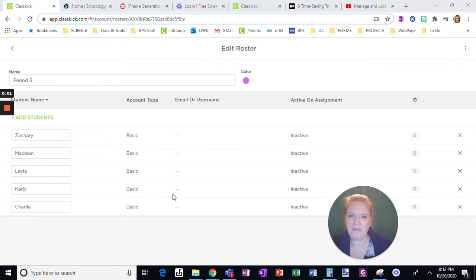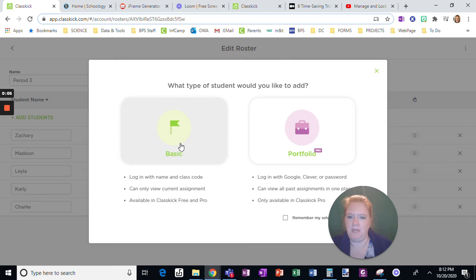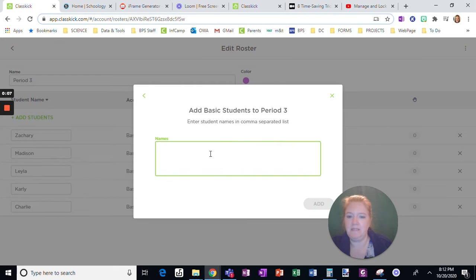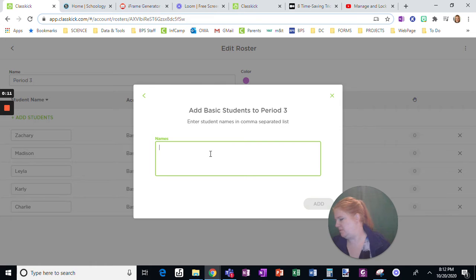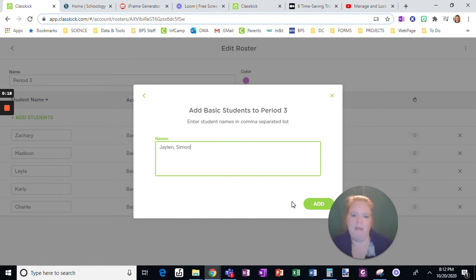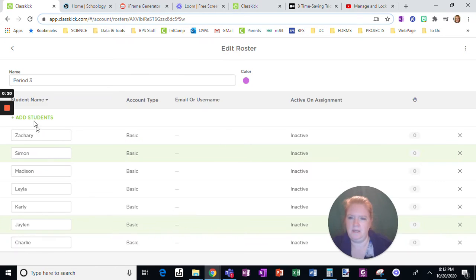Alright, a couple of real quick ClassKick roster tips. You can add students easily this way. You're just going to type in a name, comma, and enter another name, and however many you want to add.